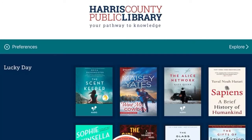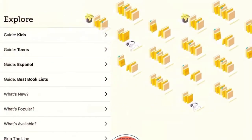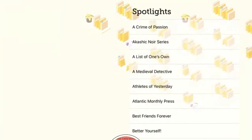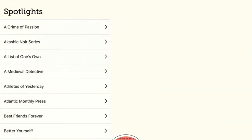You might already know about clicking on what's new and what's available, but if you want to read something specific like books about home design or books by LGBTQ+ authors, we have collections for those too. On the main library page on Libby, you'll click on Explore and scroll down to click on Spotlights, which is curated by HCPL librarians.